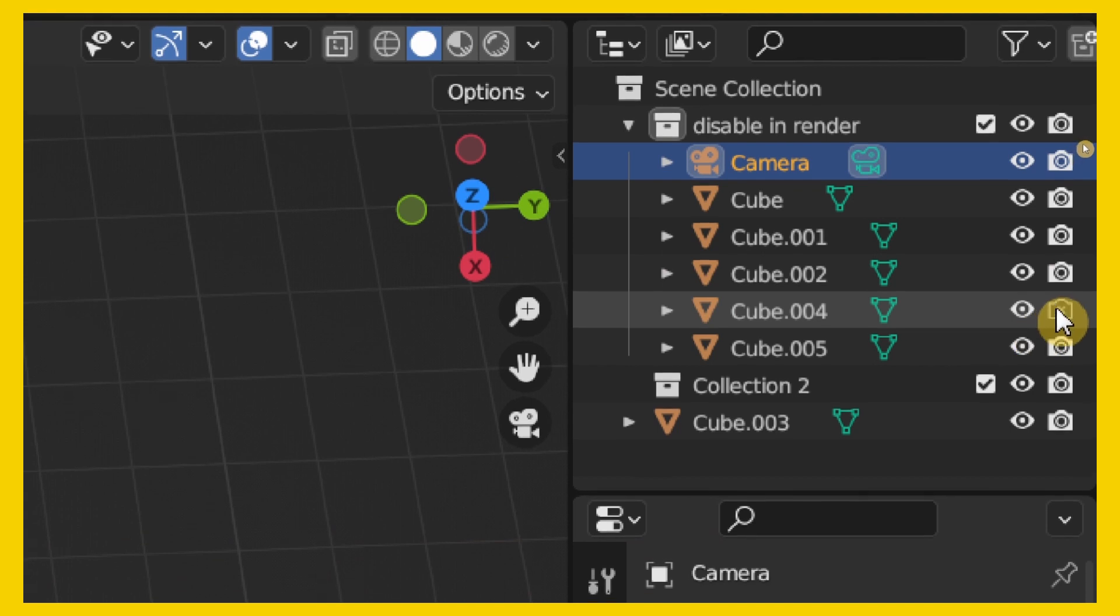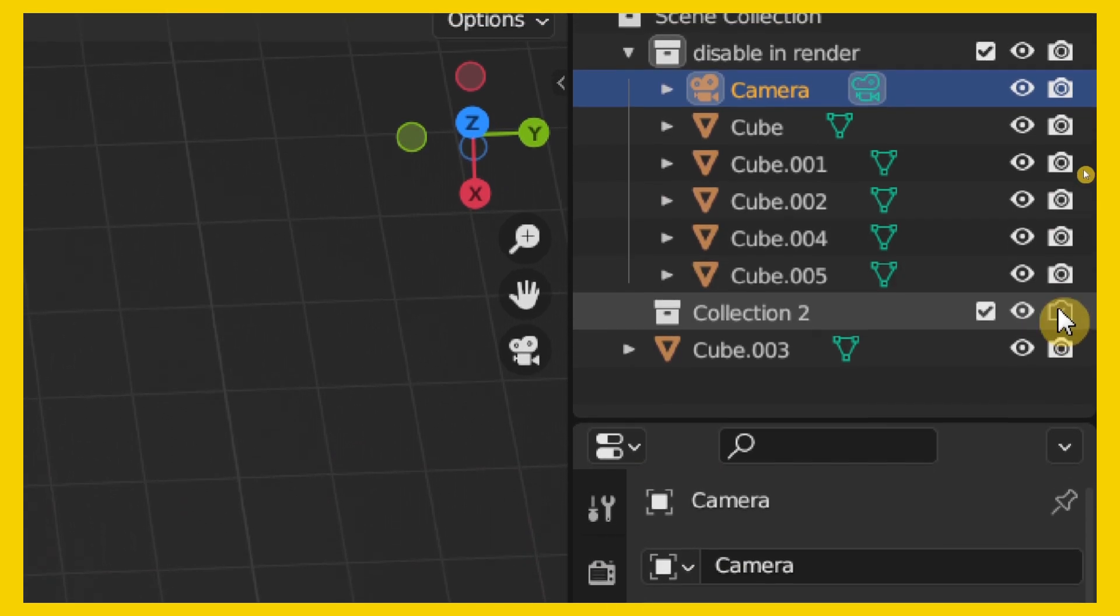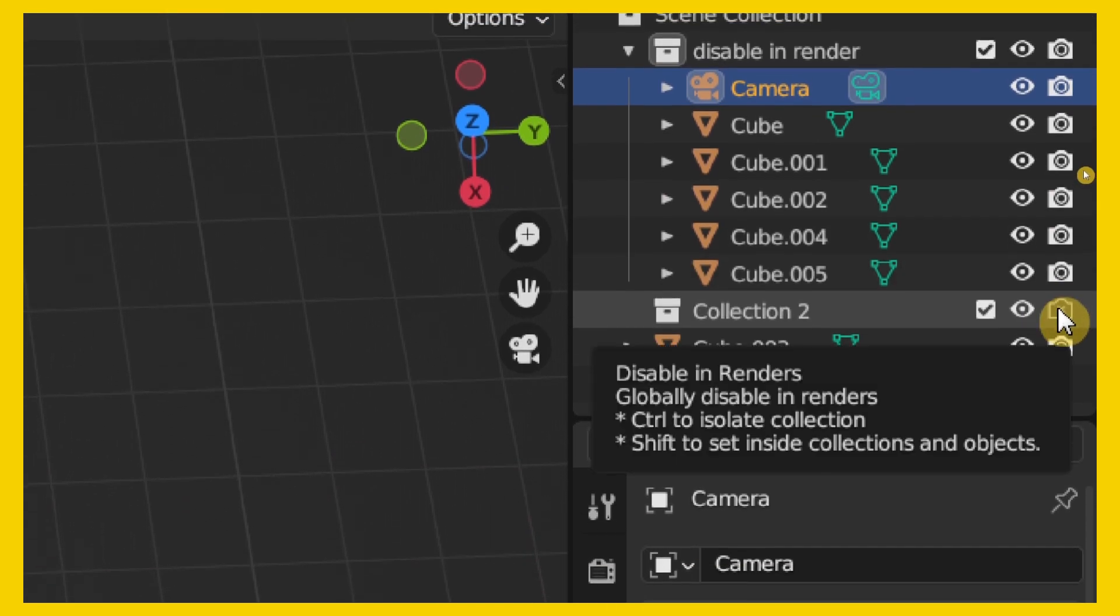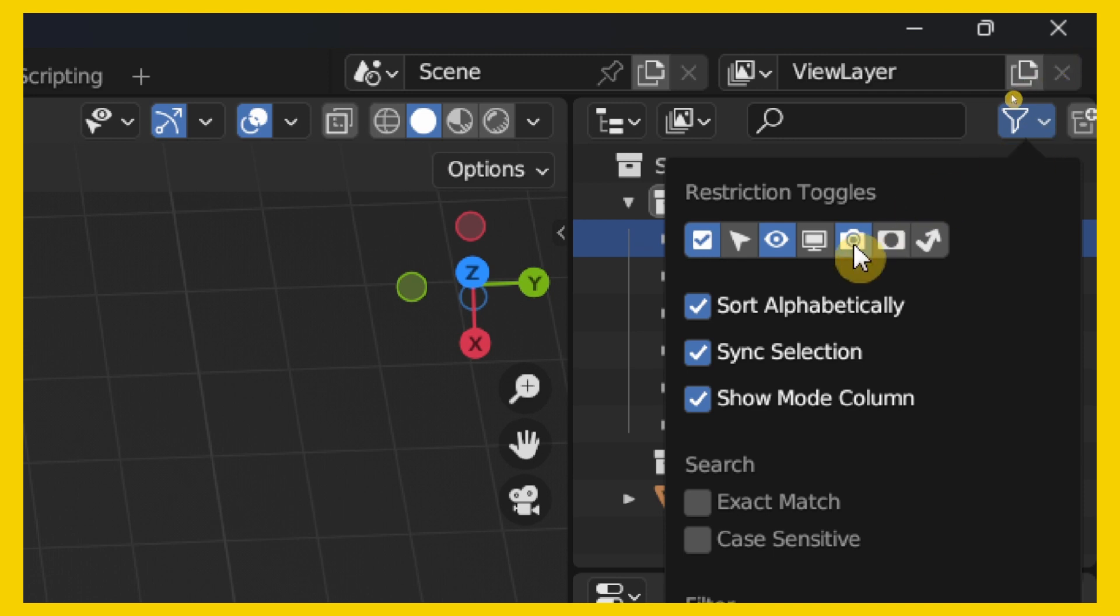Okay. As you can see, Disable in Render. So, this is the icon. And if you don't see this icon, you can enable this icon here.